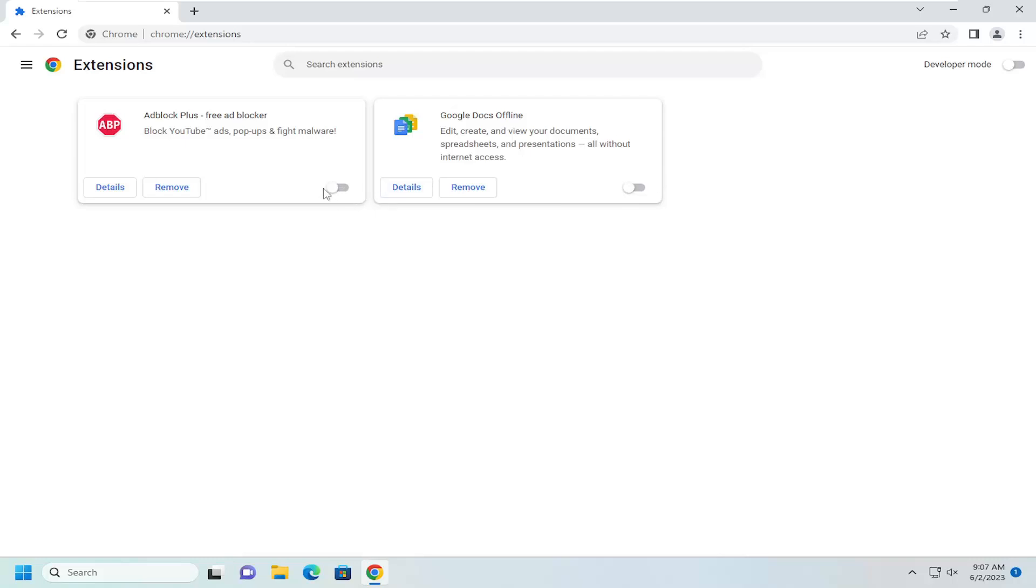If it's blue, it means it's turned on. If it's gray, it means it's turned off. And then you would want to relaunch the web browser. You may want to go one extension at a time as well, and then just close out the browser, relaunch it, and see if that resolves the problem.